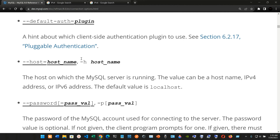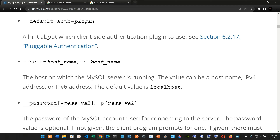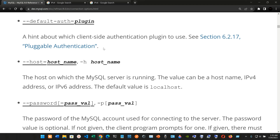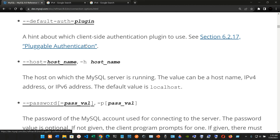Here we have --default-auth=plugin: a hint about which client-side authentication plugin to use. You can check out the pluggable authentication link for more information.